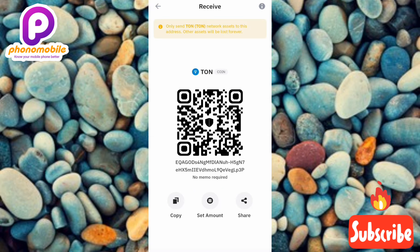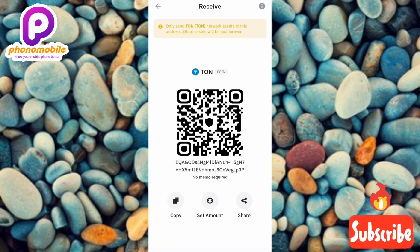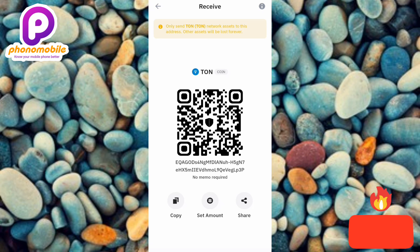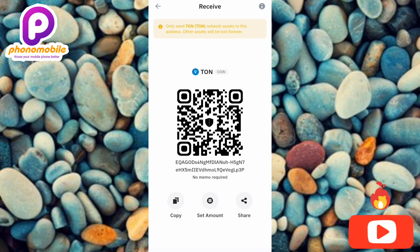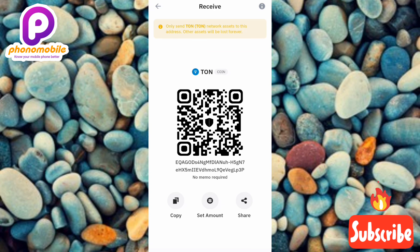I've now shown you how to copy your TON wallet address on Trust Wallet. If you got value from this, please like, subscribe, and leave a comment. If you're new, don't forget to hit the bell notification so you get notified whenever I release a new video. See you in the next upload — bye bye, peace.